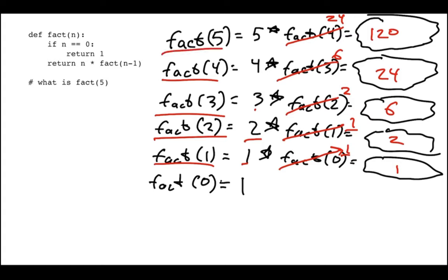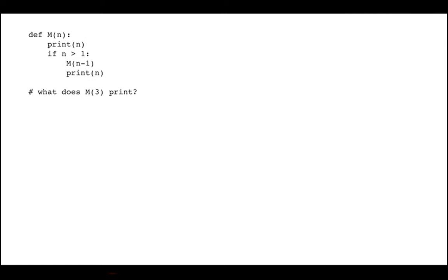Depending on which semester you took 220 or 301, maybe you learned how to do this kind of thing. This strategy works well when the function just returns things. But it's trickier for code like this, because this code is not just returning something — it's doing something. So I want to figure out: what is the output when I have this recursive call? What does this thing end up printing? We have to draw a different picture — what we call a call graph.